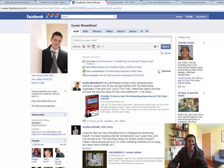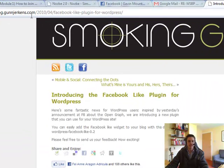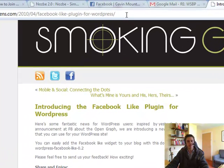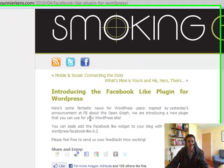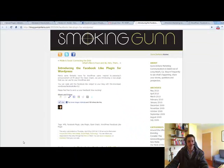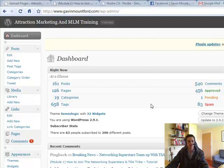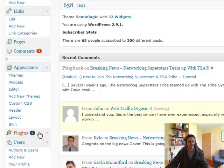So let me show you exactly how to do this. In order to install the Facebook Like plugin for your WordPress blog, you need to come on over to this blog here — I'll give you the URL. You'll see the URL to the blog post underneath this video. Once you're on this page, come down to where it says you can easily add the Facebook Like widget to your blog with this download. Either right-click and save as, or just left-click and download the Facebook Like zip file. Once you've downloaded it and you know where it's stored on your computer, go on over to your WordPress blog and go to your wp-admin, so into your dashboard.